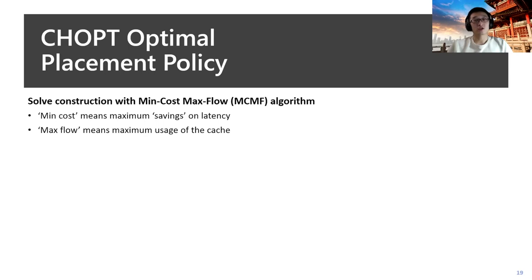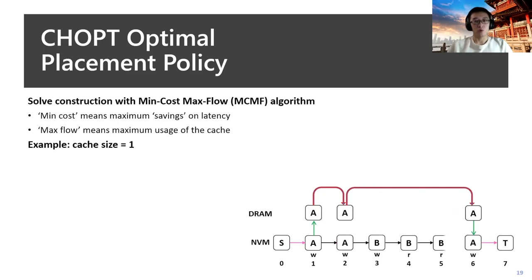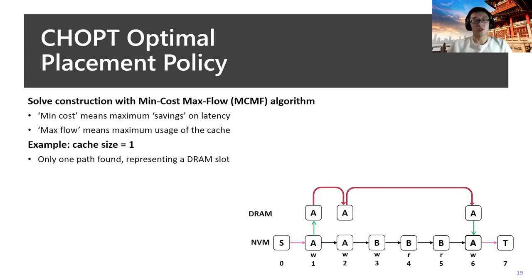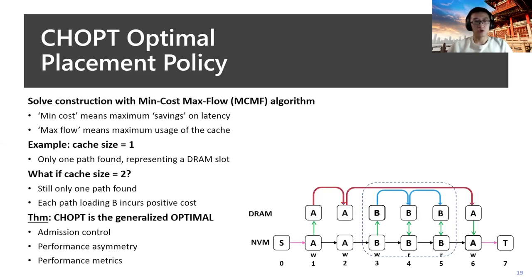With the constructed flow, CHOPT can solve it with a min-cost max-flow algorithm. The min cost, which is also our objective, is the maximum saving on latency comparing with the baseline, and the max flow would mean the maximum usage of the cache. For example, if we set cache size as one, CHOPT will find the path as shown, which is cache object A at the beginning, serve it, and finally evict it out. Even though we set cache size as two, CHOPT will look at all possible solutions and find that any of them that catches B into the DRAM layer would result in some positive cost, which means that's even more expensive than the baseline. So it will still choose to bypass object B in the final results. We have shown that CHOPT can generalize the optimal strategy by considering all the assumptions we asked before.